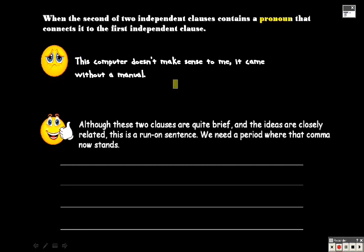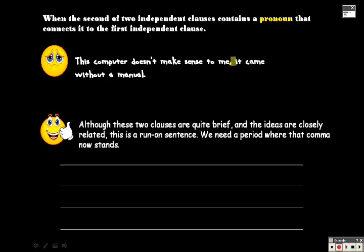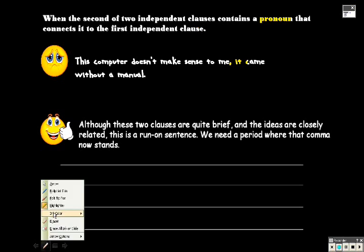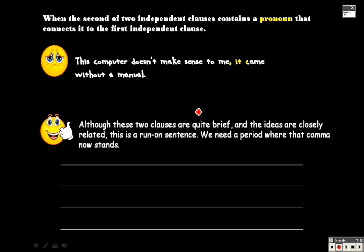So in this sentence, the computer doesn't make sense to me, it came without a manual. Well, the it refers back to the computer. Not good. We can't separate that with just a simple comma. We have to do a little bit more than that.